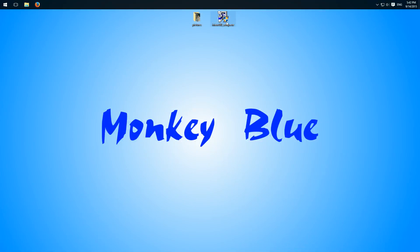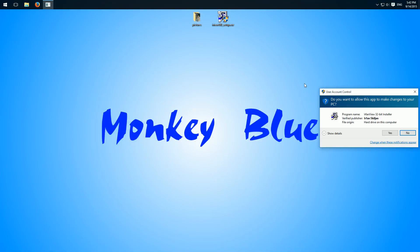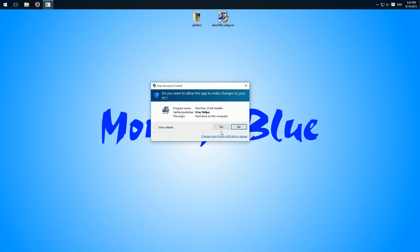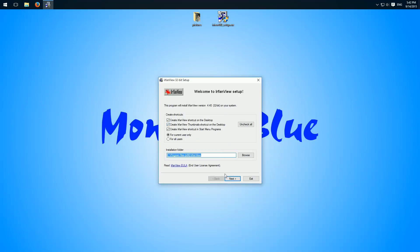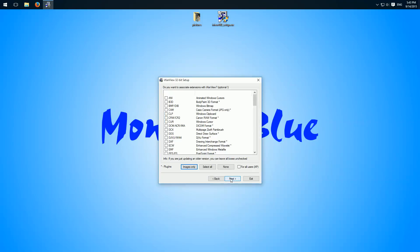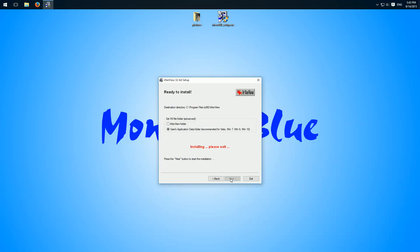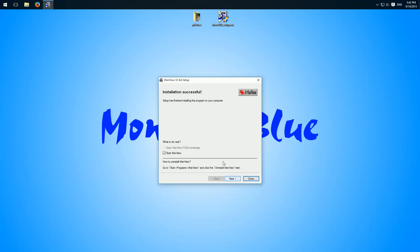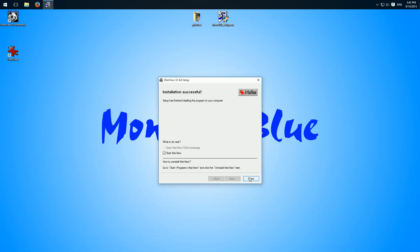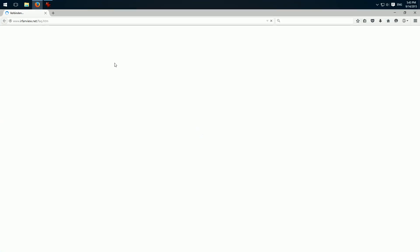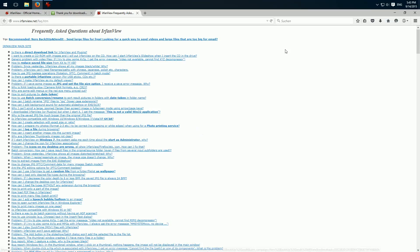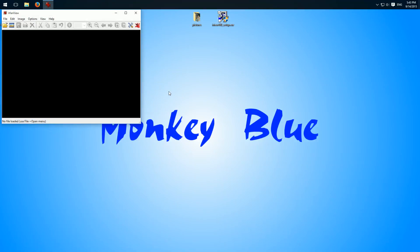So I open this setup. Click through everything and when it's done IrfanView opens and another web page, we can close this.